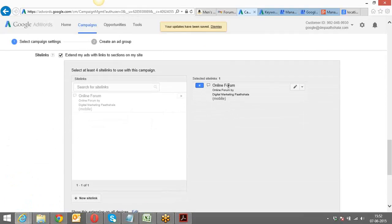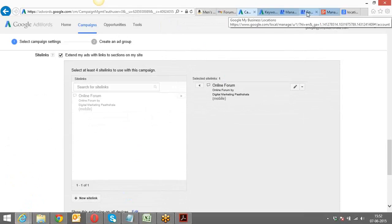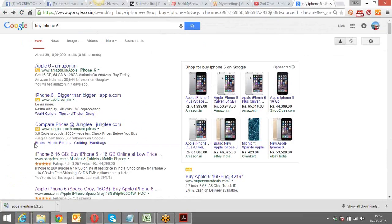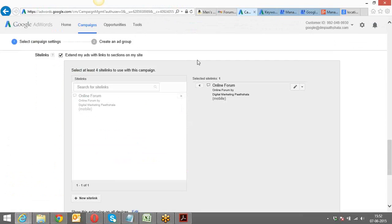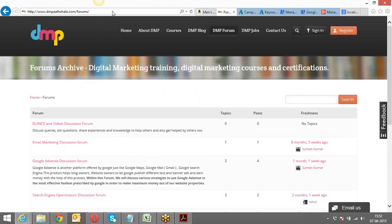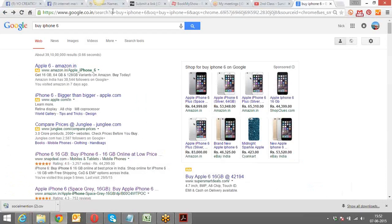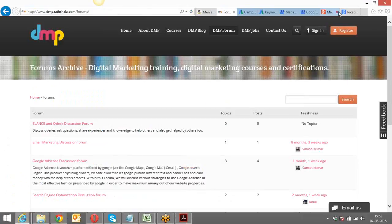One site link gets created. In a similar way I have to create at least three more. The way they appear — like I've already told you — they'll appear as clickable links: Online Forum, DMP Blog, etc. When someone clicks on the link, that particular URL will open. Are we clear on site links? Would you be able to create that for yourself?